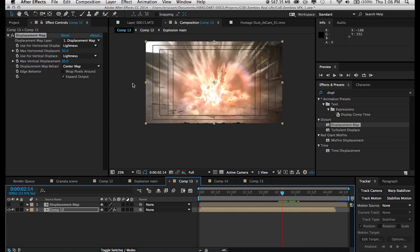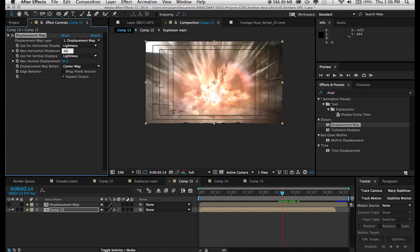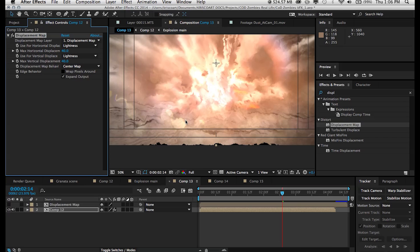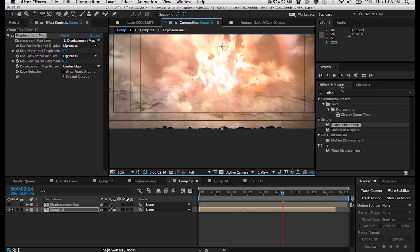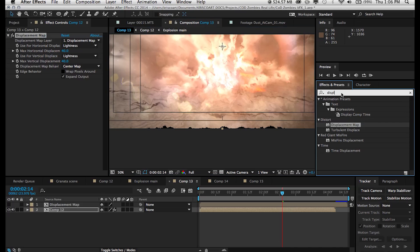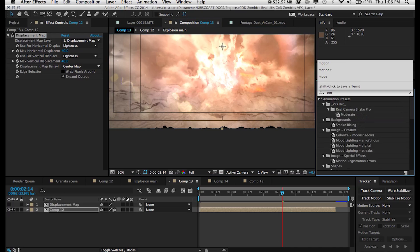And of course, another way to exaggerate this effect is by increasing the amount of max horizontal and vertical displacement. But you can see that on the bottom here and sometimes on the edges, depending on how much you increase this value, it might start to sort of distort the edges of your frame, sort of cutting them in a weird way.